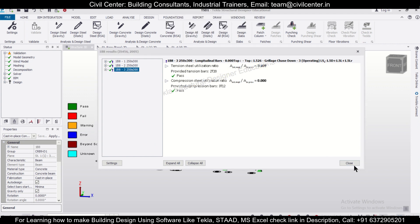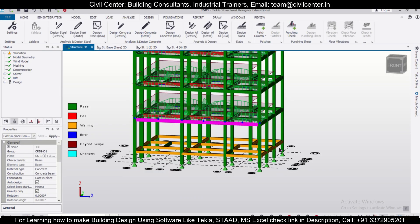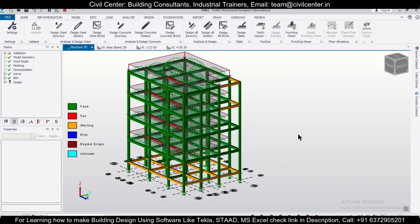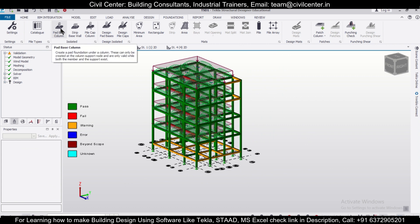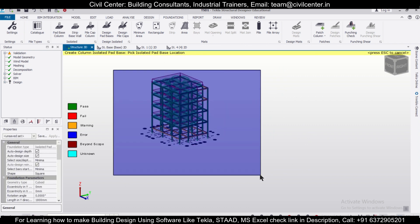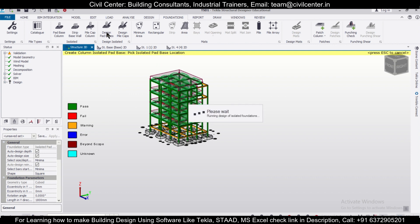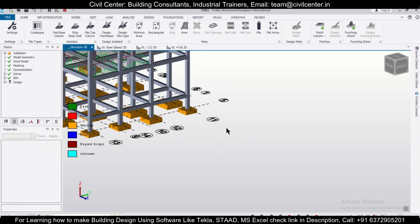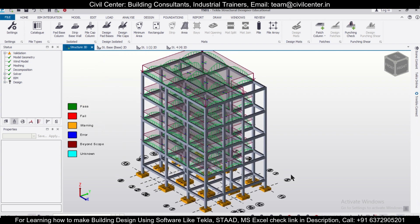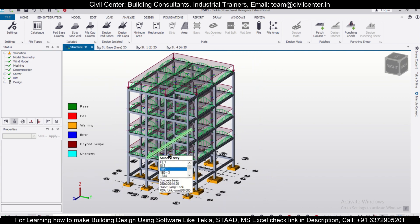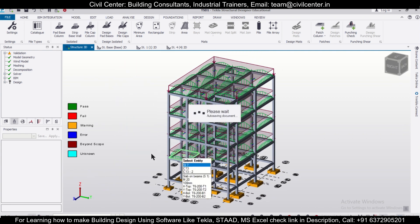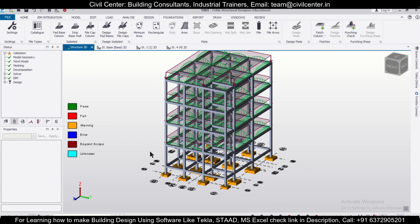Now we have designed our particular model in the Tecla Structure Designer software. If you want, you can also go to Foundations, then go to Pad Base Column, simply select the pad bases, and click Design Pad Bases to design the foundations. After that, you can check that the foundation has been designed. So friends, the complete model in the Tecla Structure Designer has been completed. For more such videos, stay tuned to our channel and stay connected with us. Keep learning — bye bye.